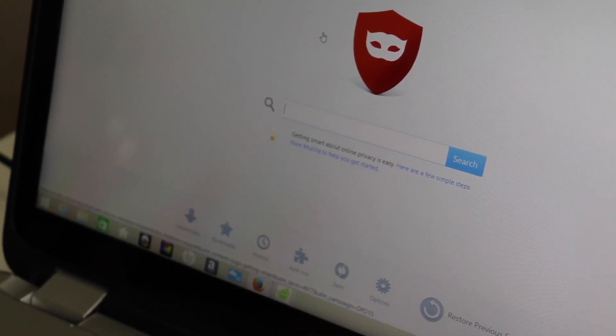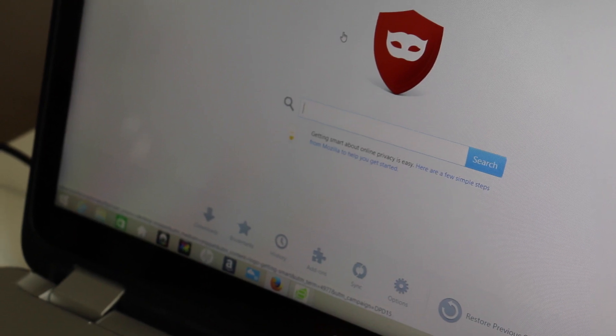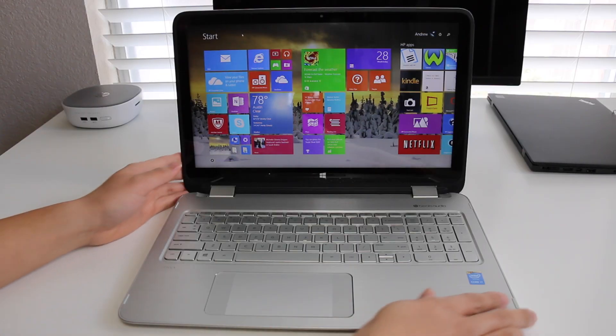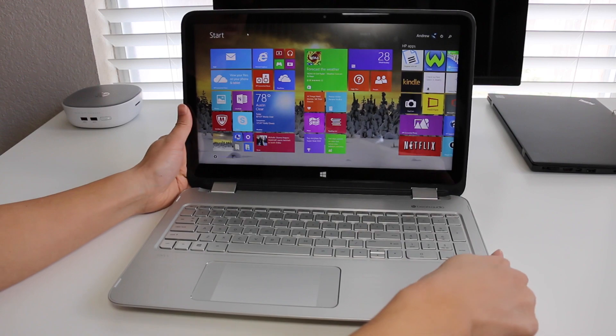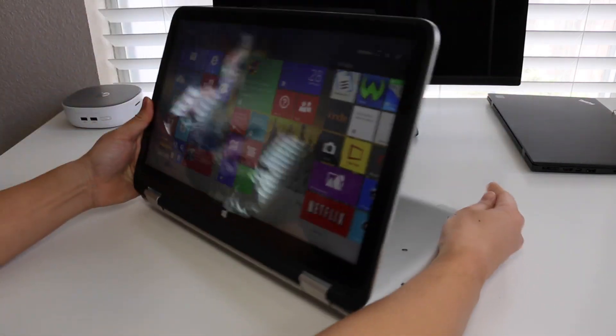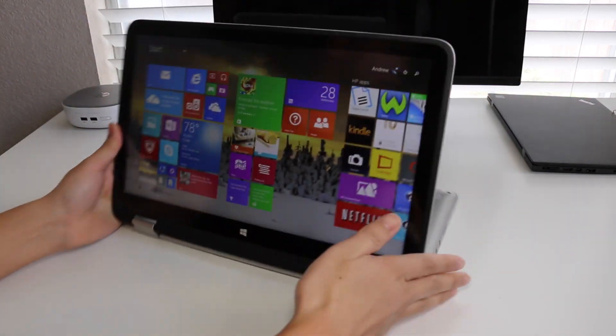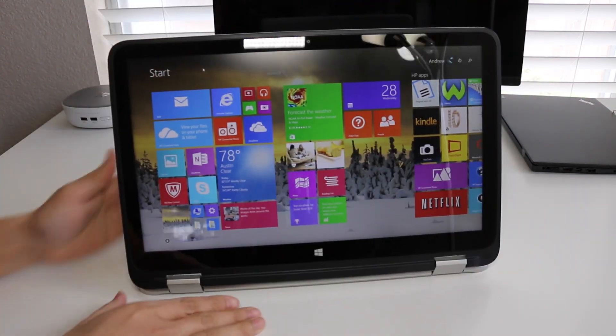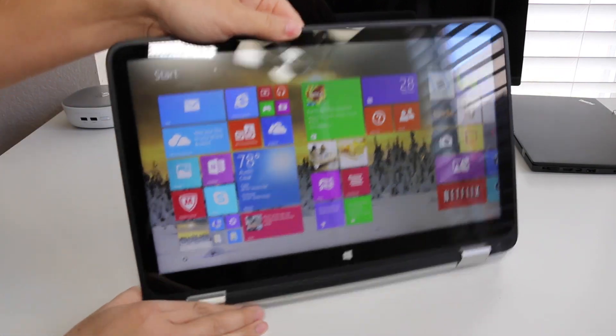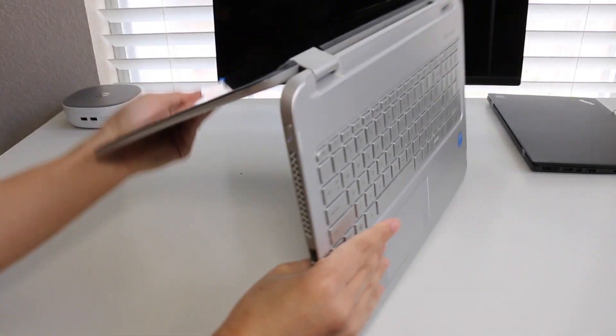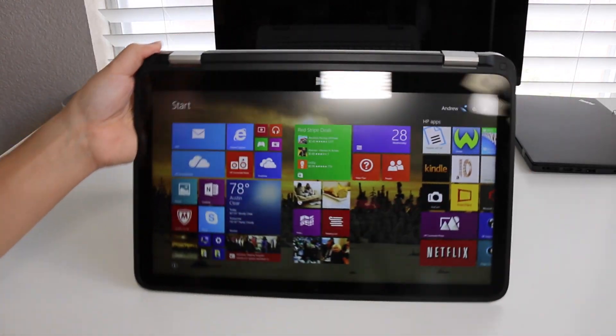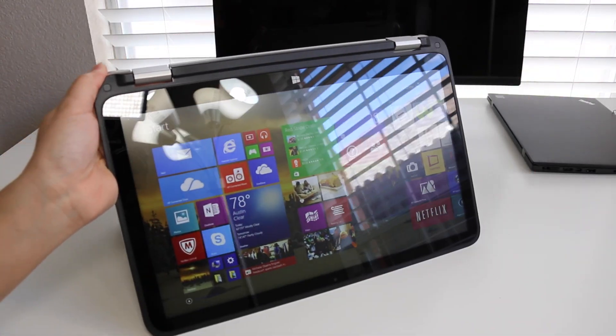The x360 features four modes to choose from. The first mode obviously is our laptop mode. Next up is our stand mode. This mode will be highly useful for PowerPoint presentations or even watching movies in bed. Followed by our tent mode, which can be great for playing movies and touch-based games.